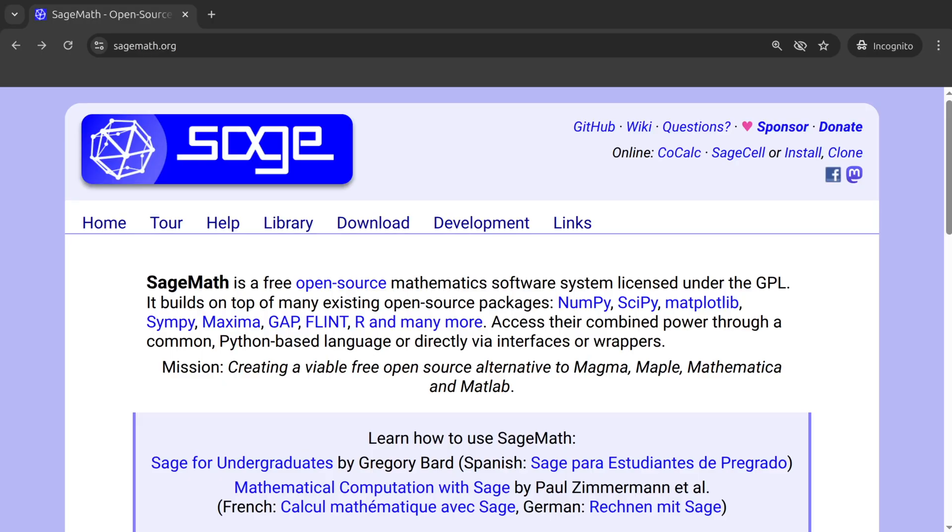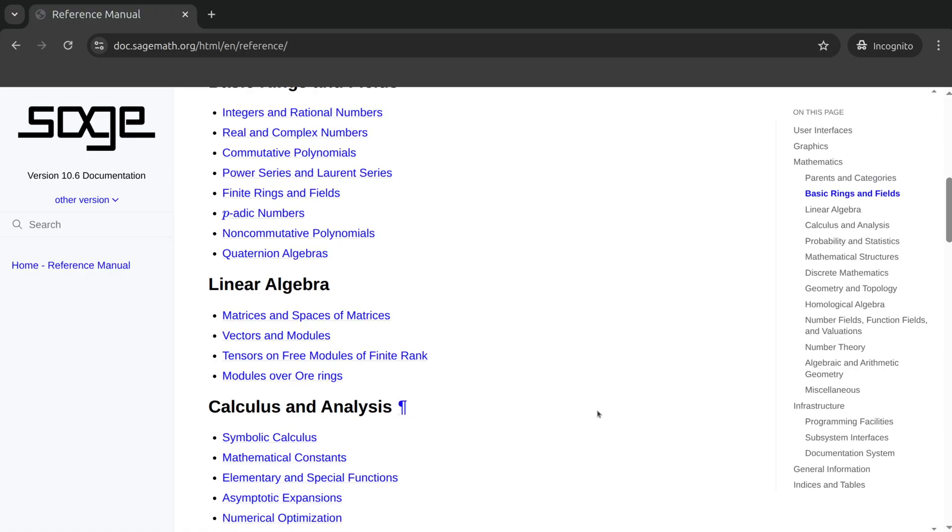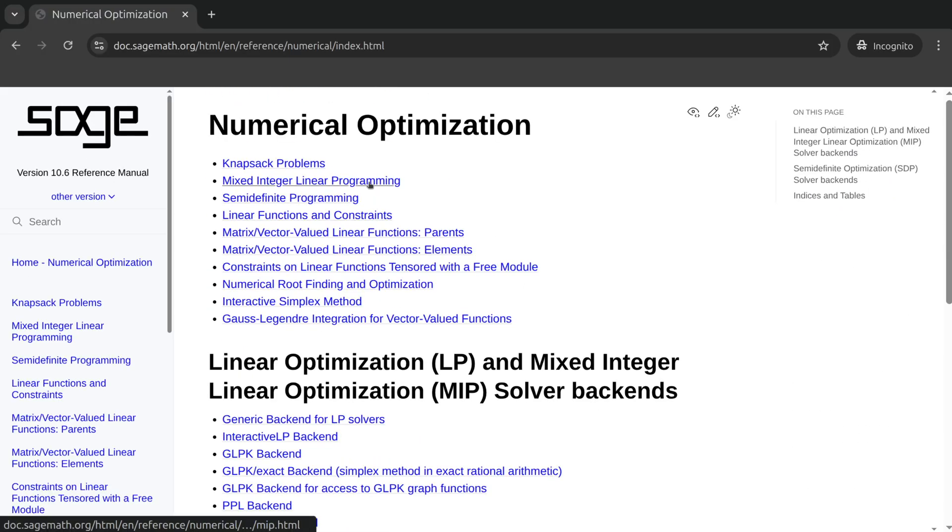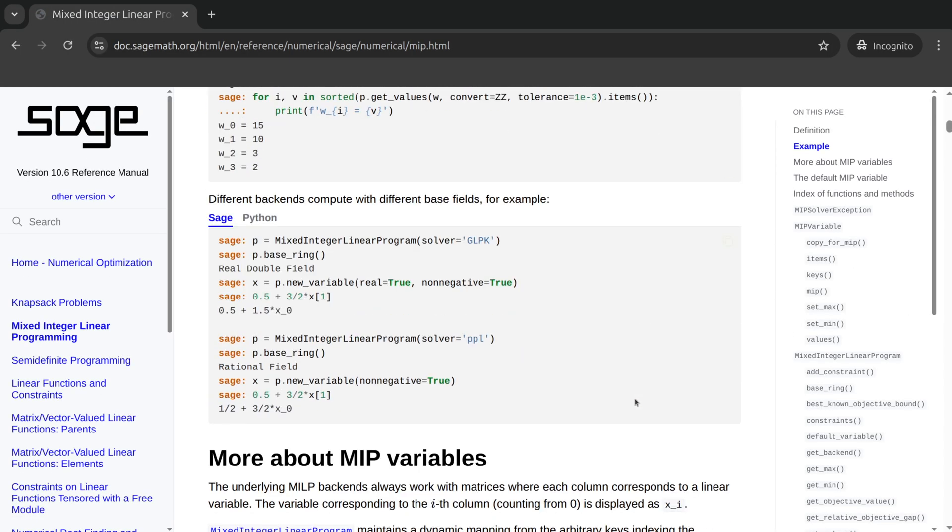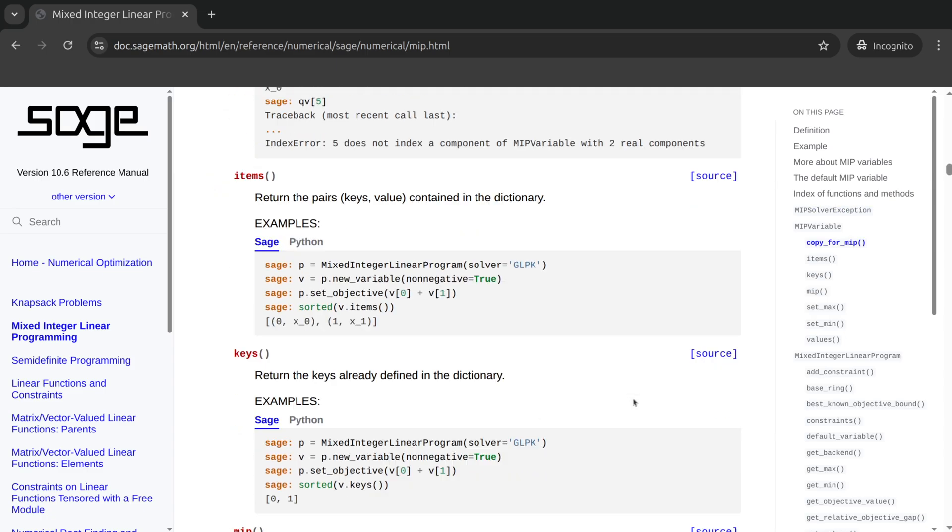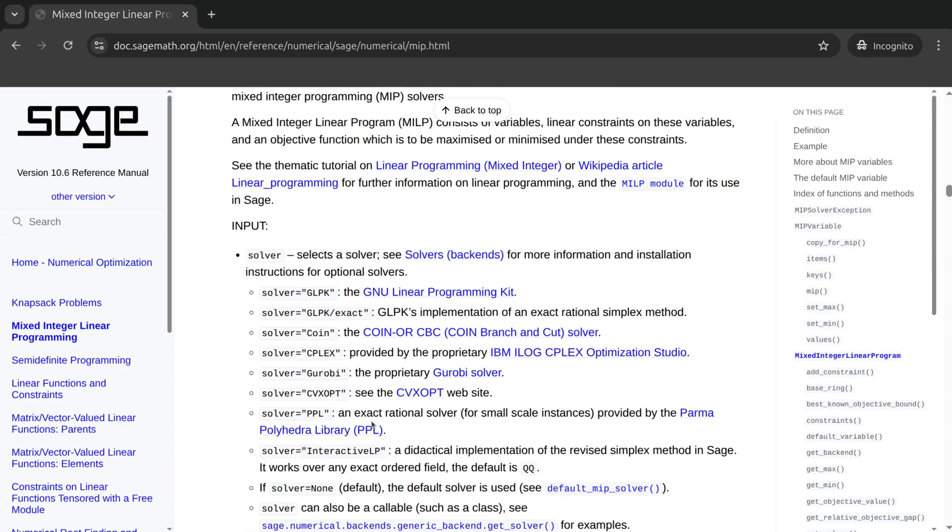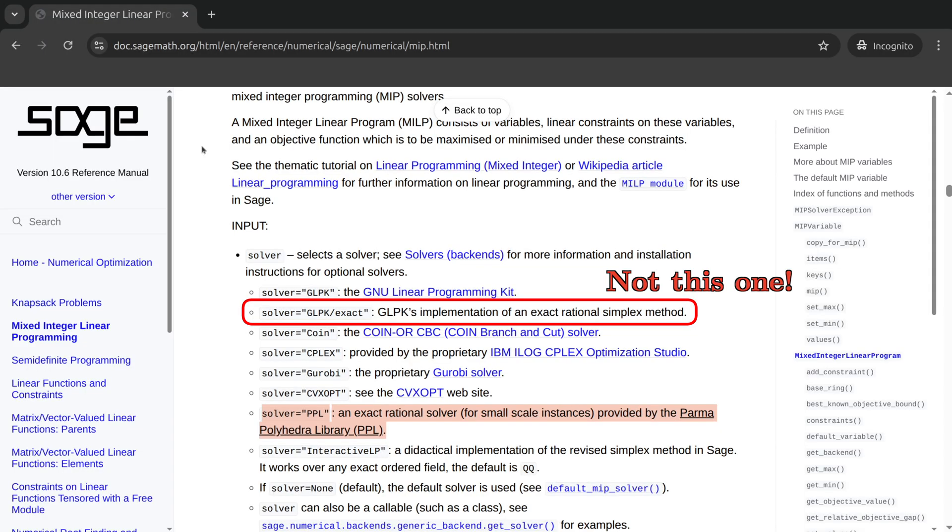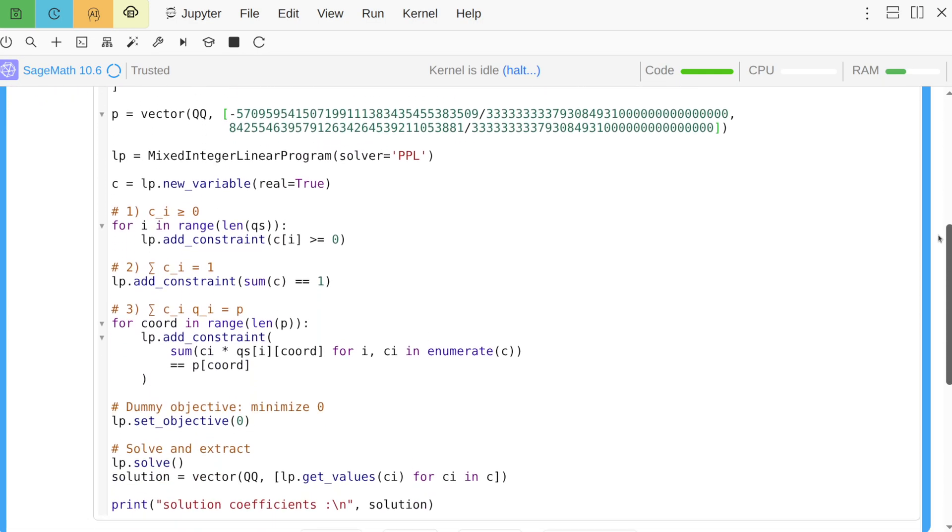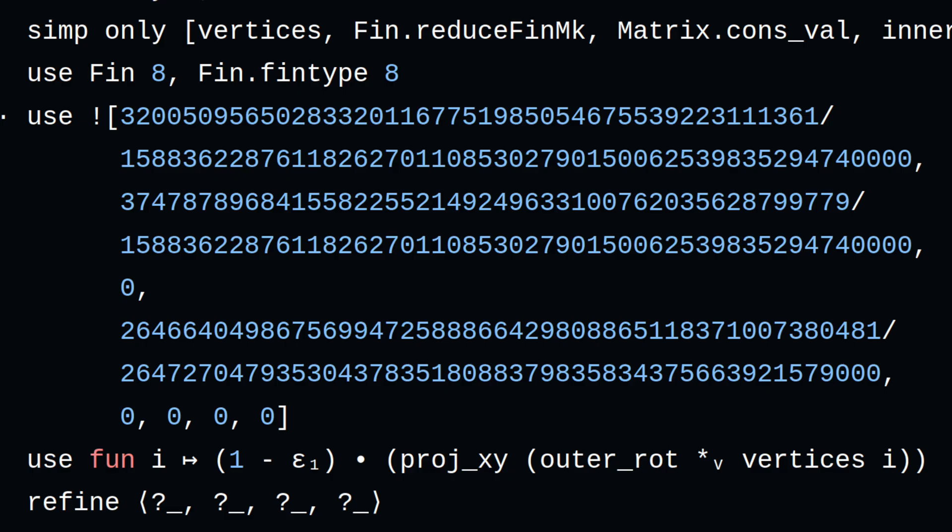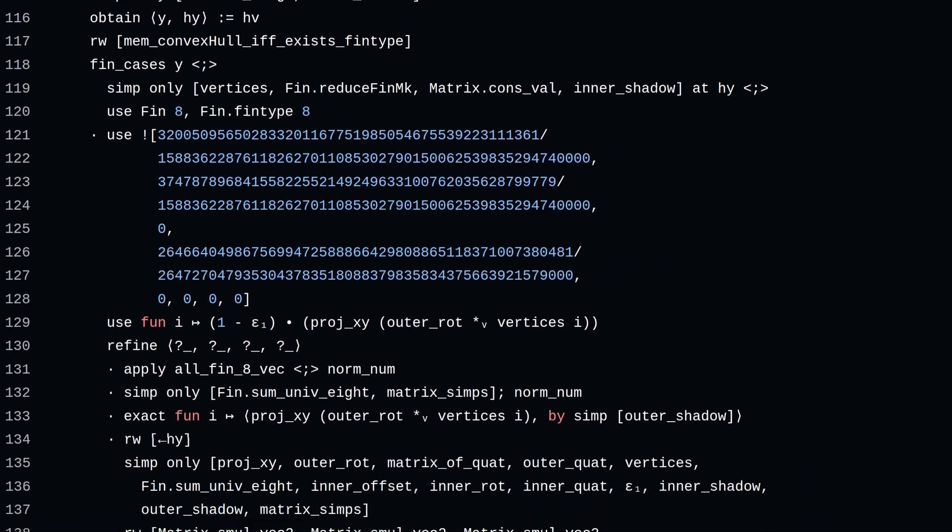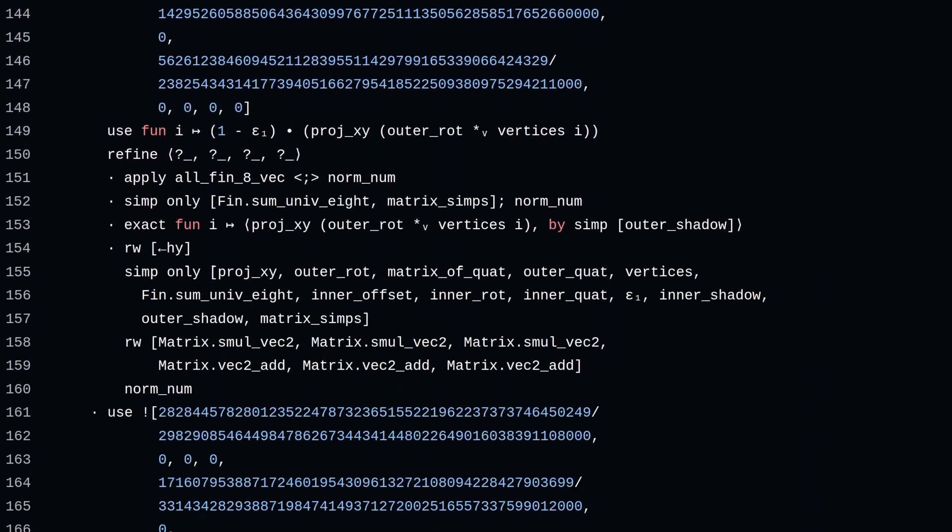So let's bring in the big guns. The computer algebra system SageMath, among its many features, provides a module called Mixed Integer Linear Program, which is more than sufficient to solve our particular problem, so long as we instantiate the solver with a back-end that can handle exact rational arithmetic. So we code up the constraints, run the solver, plug in the results, repeat seven more times, and we're done.